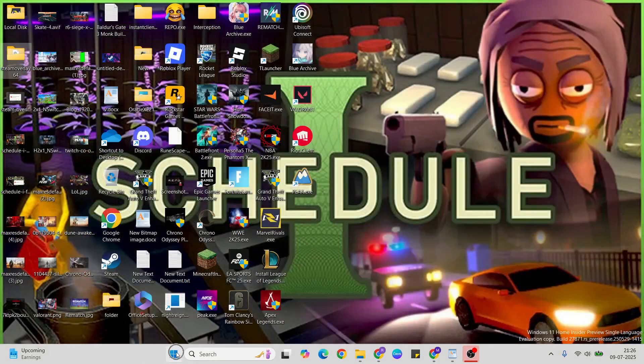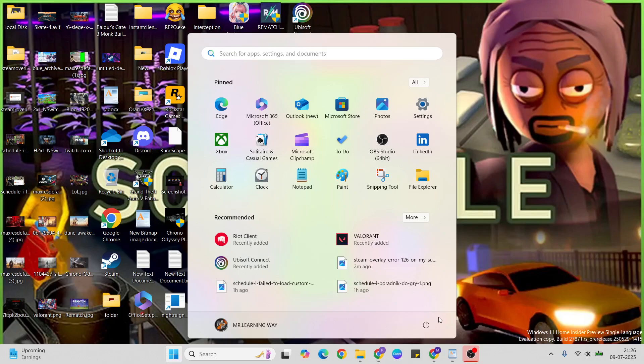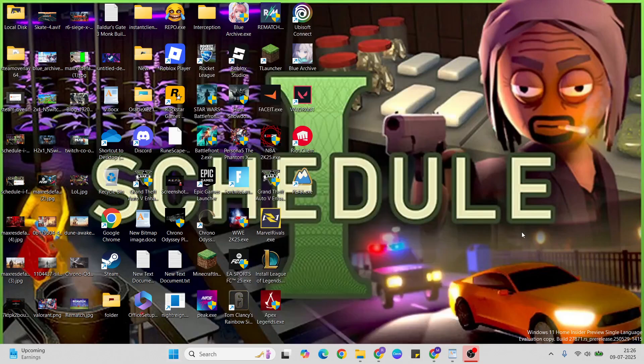After that, go to the start menu again, press the power key, and click restart button to restart your system.